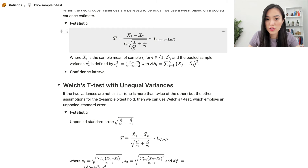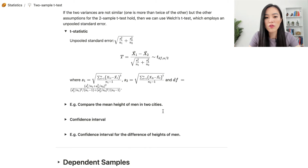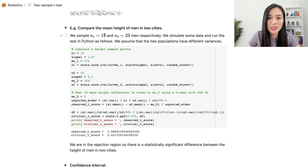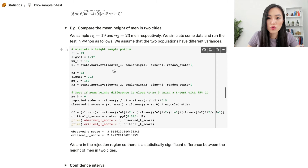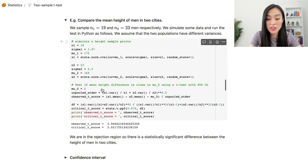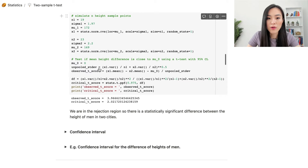Let's look at an example comparing the mean height of men in two cities. We have one sample with 19 data points and another with 23 data points, and we simulate data in Python assuming the two populations have different variances. For the first population, the standard deviation is 1.97 and mu1 is 172, so we sample 19 data points. For the second sample, the standard deviation is 2.2 and the mean is 169 with 23 data points. Using Welch's t-test, we test if the mean height difference is close to 0 at a 95% confidence level.